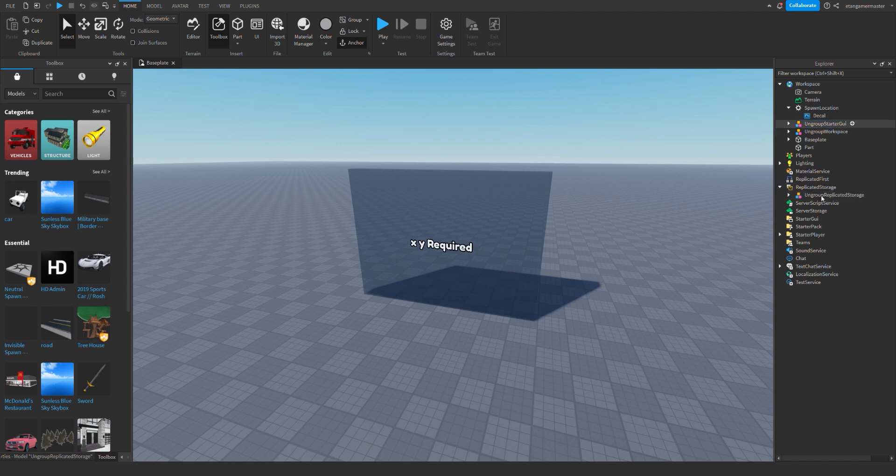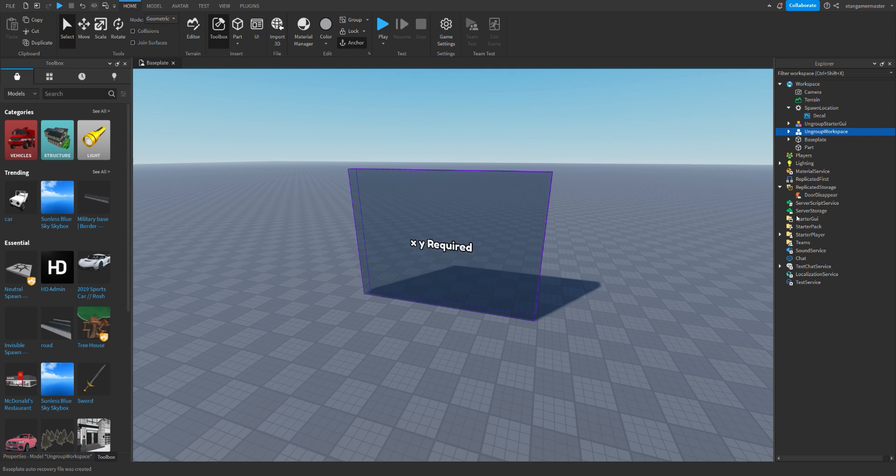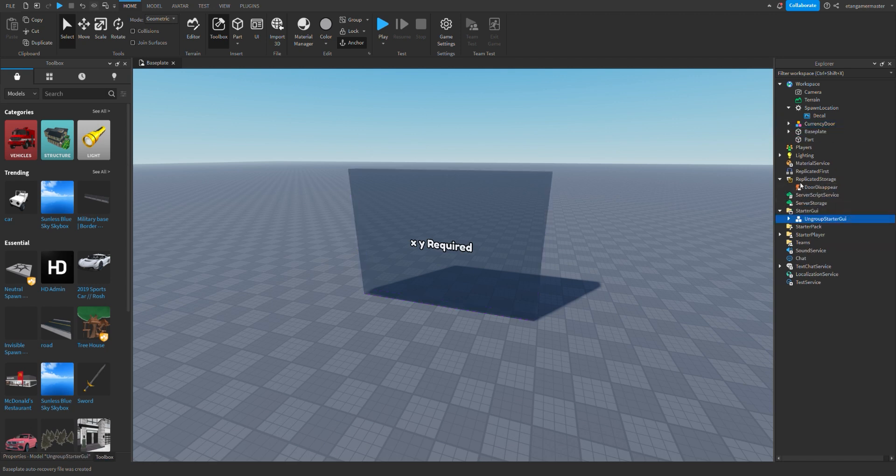So I'm going to put this into the kit storage, and then this in workspace, and this in starter UI.